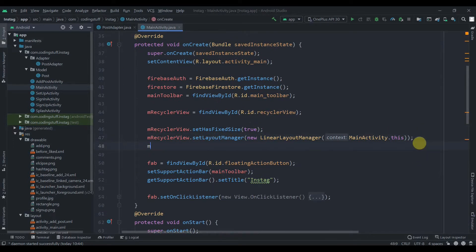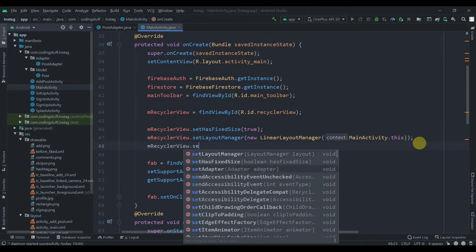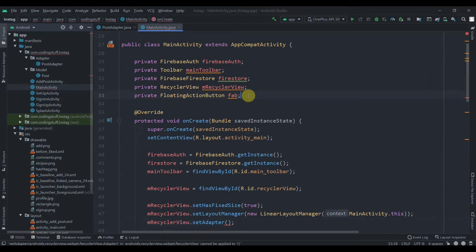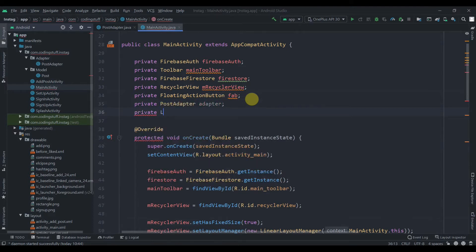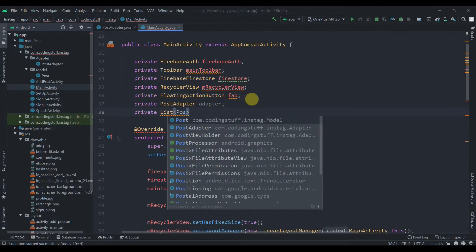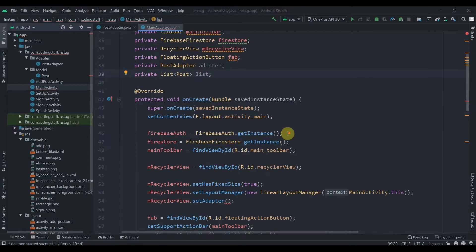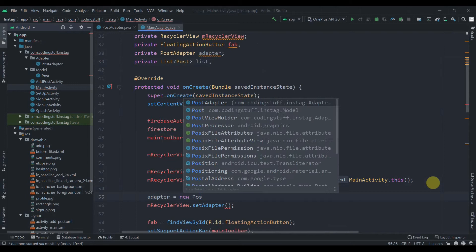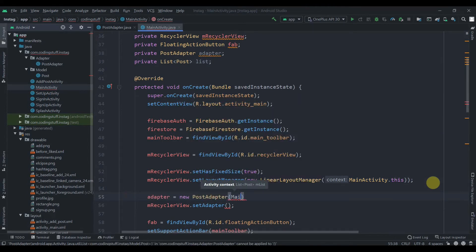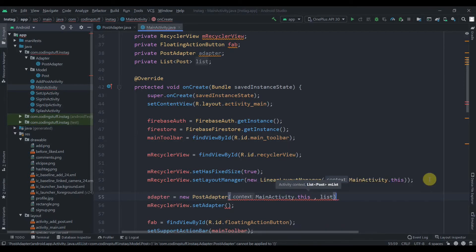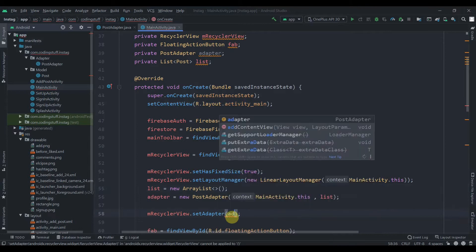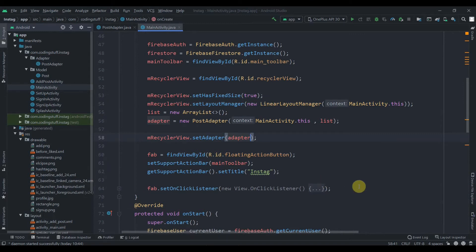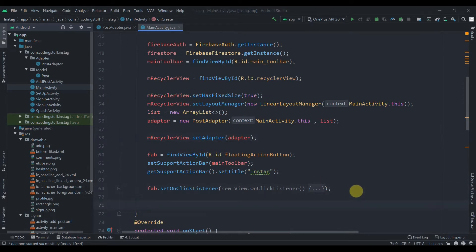In our MainActivity, we'll set the adapter to our RecyclerView: mRecyclerView.setAdapter(). We need to create one adapter — private PostAdapter adapter — and it will require one list: private List<Post> list. We'll name it 'list'. The adapter equals new PostAdapter, passing context as MainActivity.this and our list. Before that we'll initialize list equals to new ArrayList, and pass this adapter.